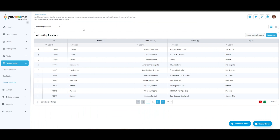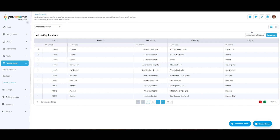In list view, you can filter locations by: All locations, which displays all testing locations within the system whether created by you or other users; or Only where I am the proctor, which displays only those testing locations where you are assigned as a proctor. Additional controls include Load locations, Create new, and Switch to the tile view.